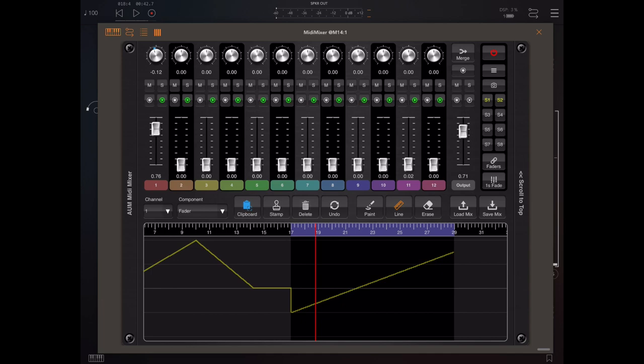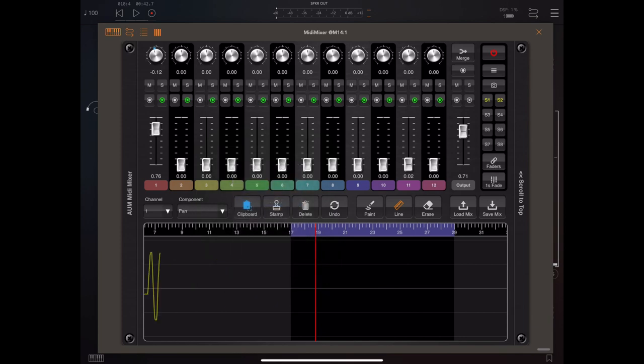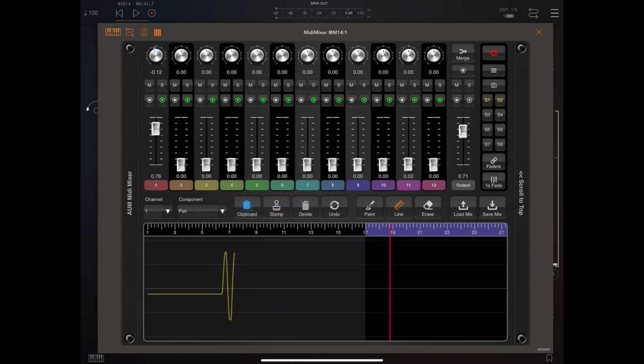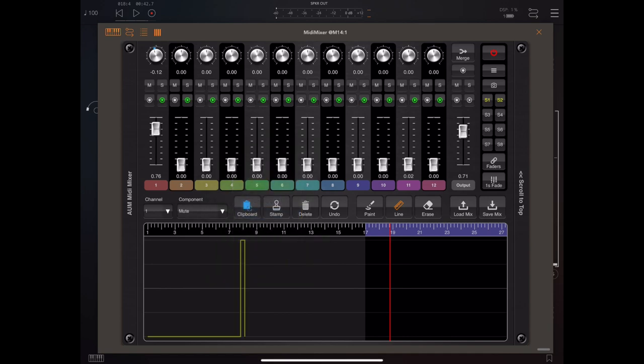Now to pick the various components, you just use this component drop down list here, so we can actually view the pan information that we previously recorded and the mutes and so on. In fact, let's go to the mutes and show you how easy it is to draw those in.